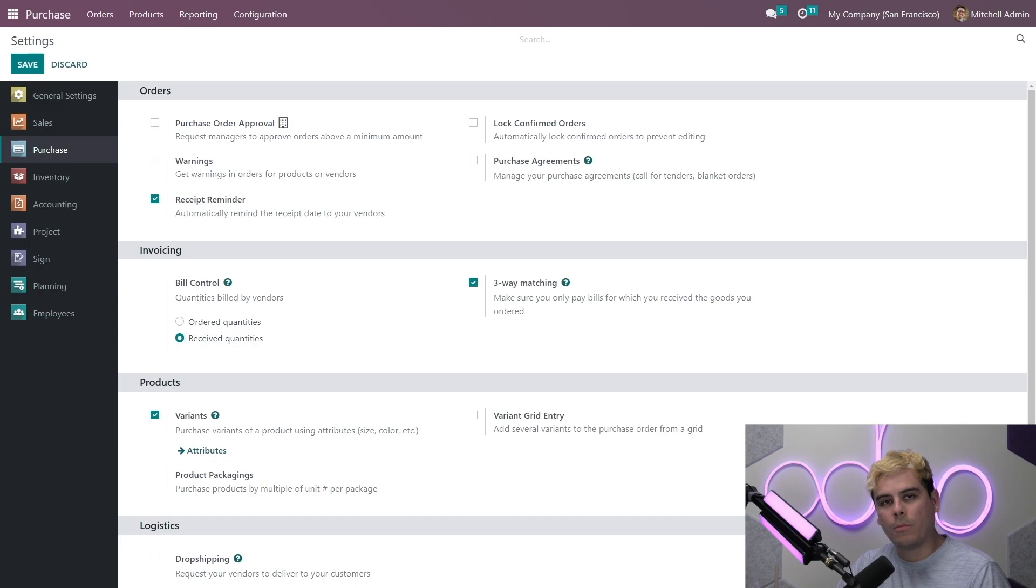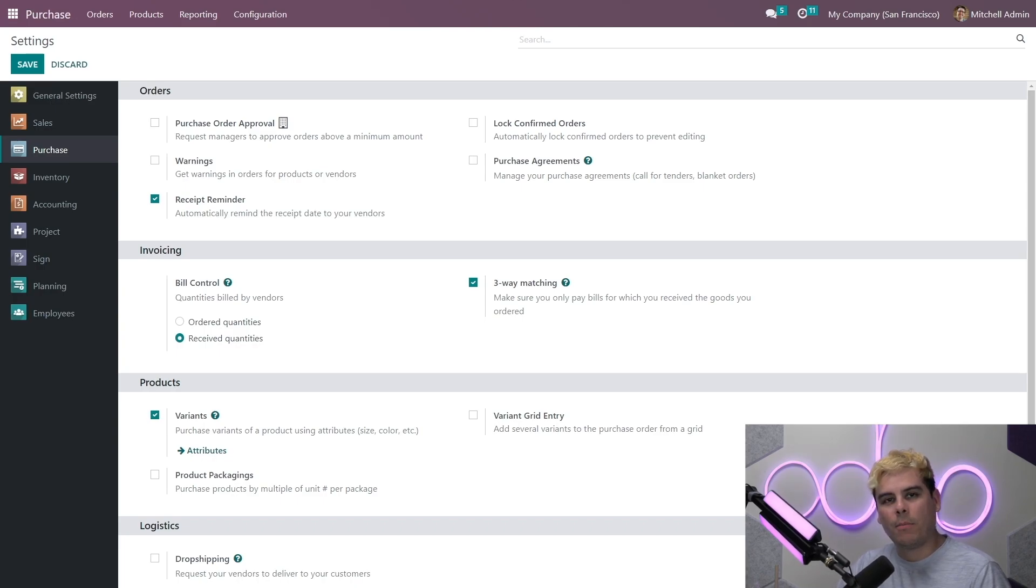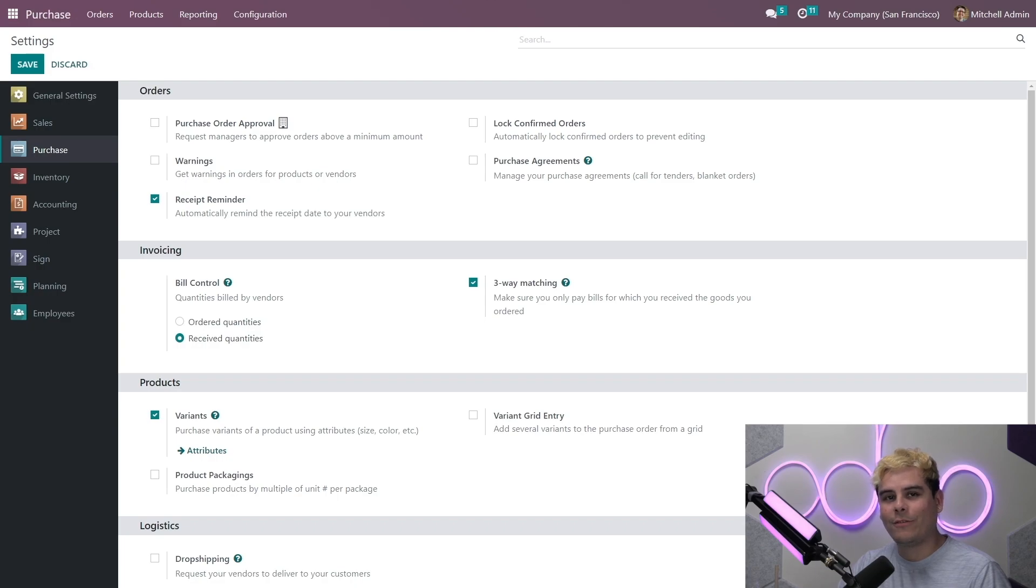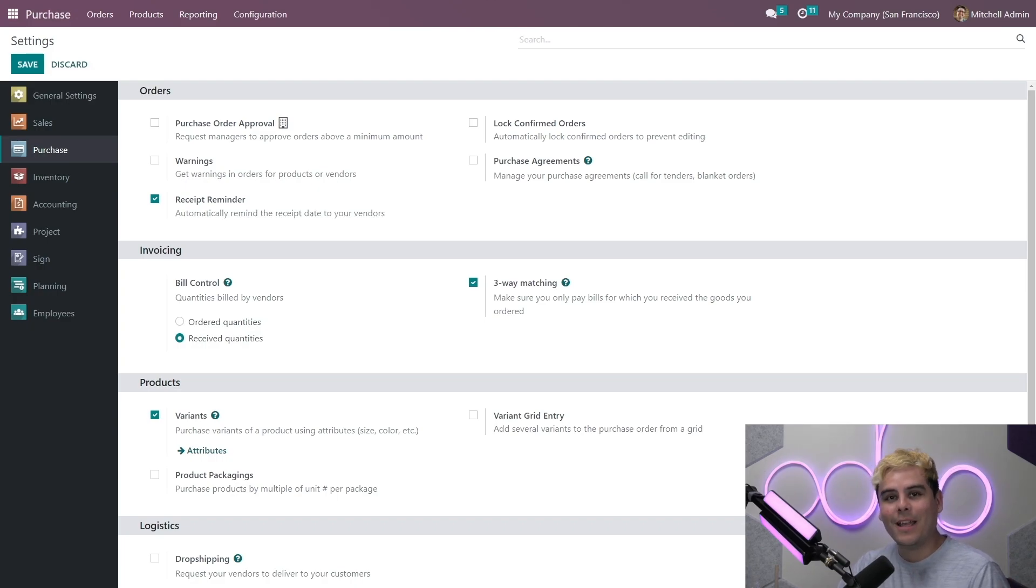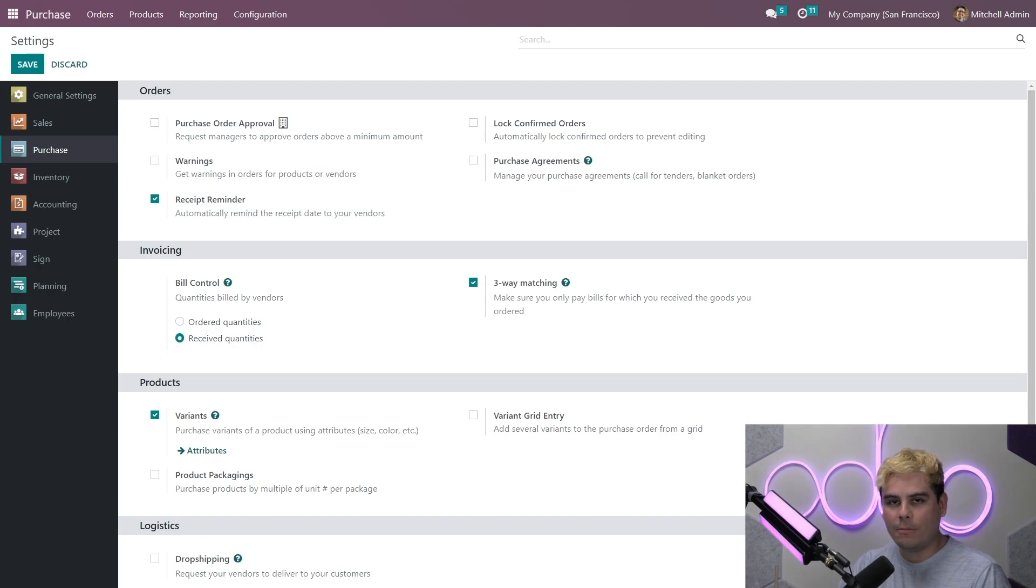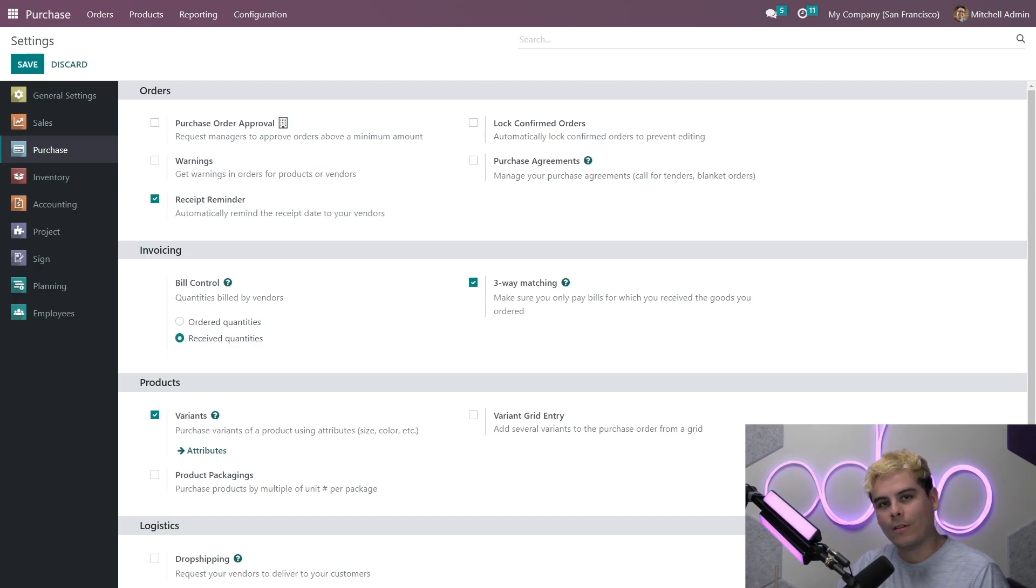Now this means when we order products, Odoo will only let us create a bill after we have received at least part of the total order. Now if we'd selected ordered quantities instead, we could create a vendor bill as soon as we confirmed a purchase order. And this is especially cool, since we have our control policy set to receive quantities, our vendor bills will display a should be paid field letting us know if we have to pay all, some, or the best kind, none of what we owe on a draft bill.